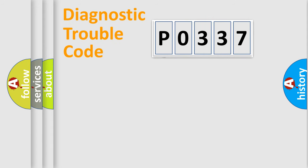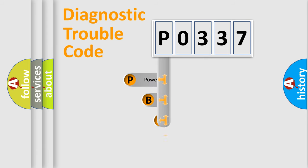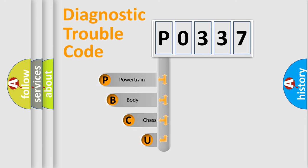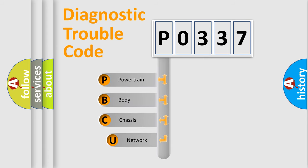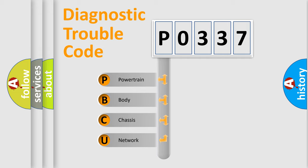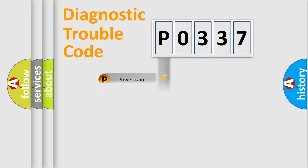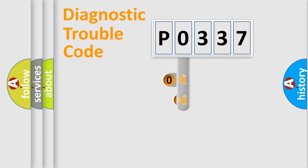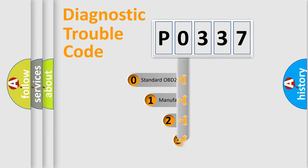First, let's look at the history of diagnostic fault code composition according to the OBD2 protocol. We divide the electric system of automobile into four basic units: powertrain, body, chassis, and network. This distribution is defined in the first character code.